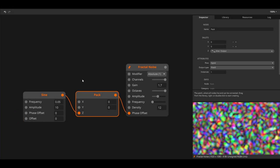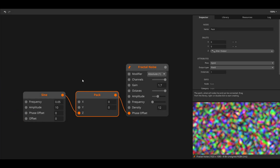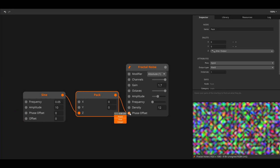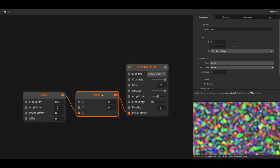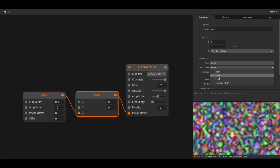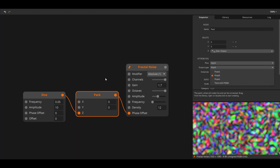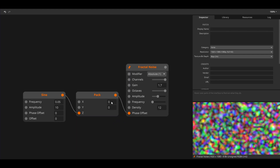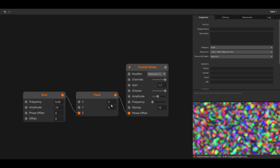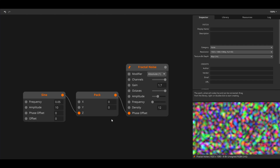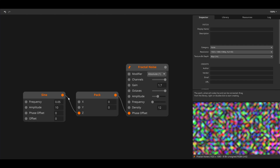This fractal noise node wants a float 3. The pack node is used again to create this float variation. Note that you do not need to use all the inlets. Here I keep x and y at 0 and use a sine oscillator to modulate the z parameter.